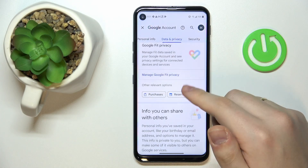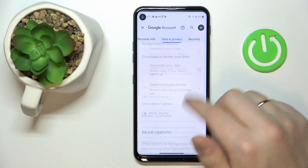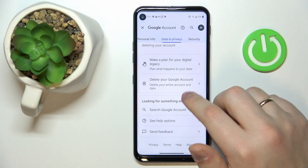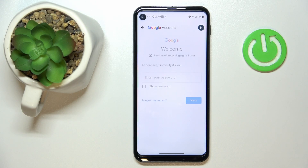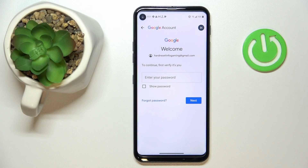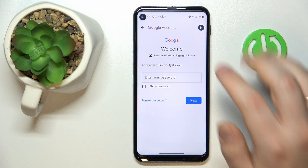Scroll all the way down and tap the 'Delete your Google account' option. Do not be afraid — right after the parental controls are deactivated, we will restore the Google account, so it will not get lost.